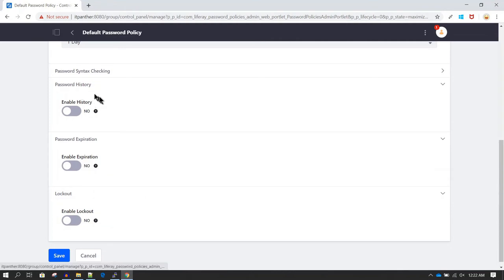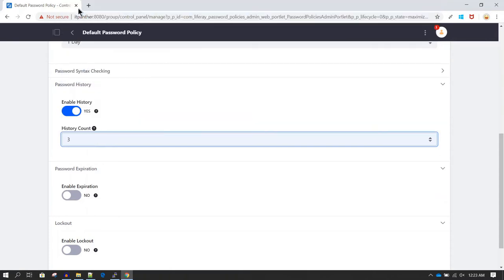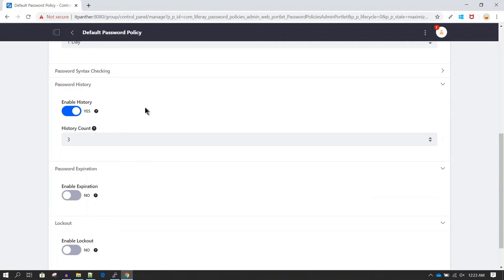There is also an option for Password History. If you don't want users to reuse passwords they have previously used, you can enable history and provide a count — for example, three. So if your current password was 'animal@123' and you changed it to 'tiger@123', you will not be able to change it back to 'animal@123' because it falls within the last three passwords in the history. Based on your enterprise's password policy regulations, you may enable or keep this disabled.